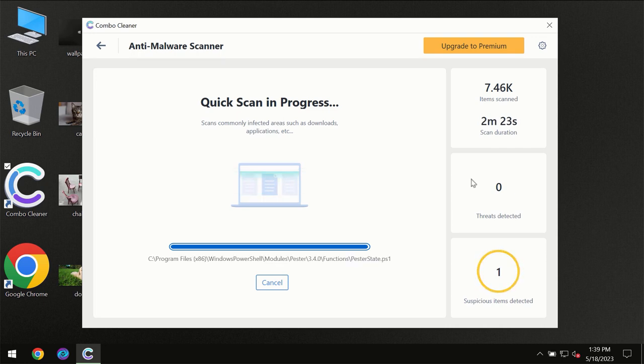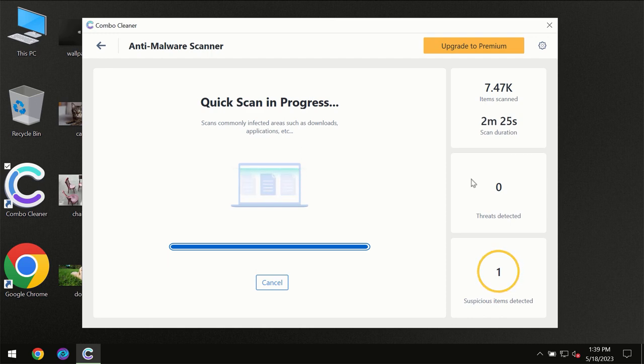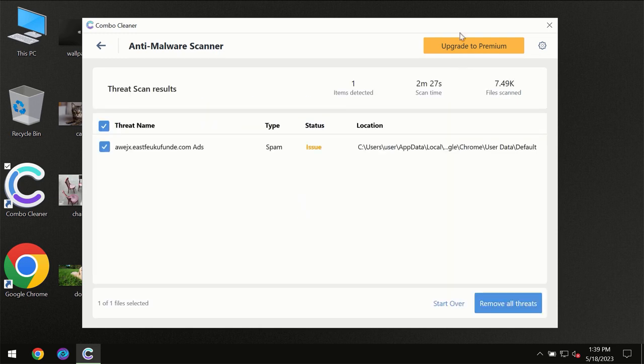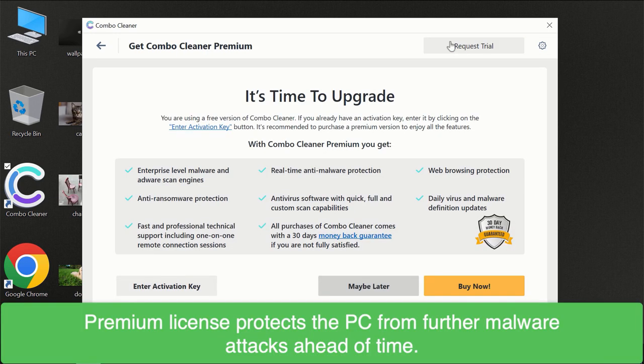Of course some threats can be removed manually. However, we recommend that you consider upgrading to the premium license of ComboCleaner to make sure your computer is always under decent protection.